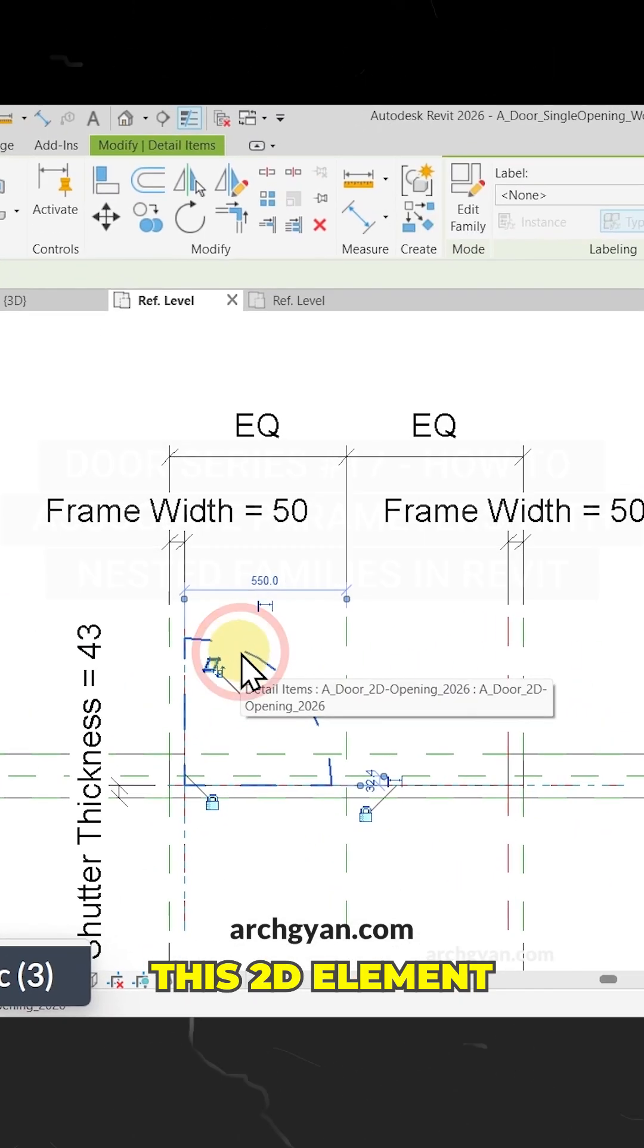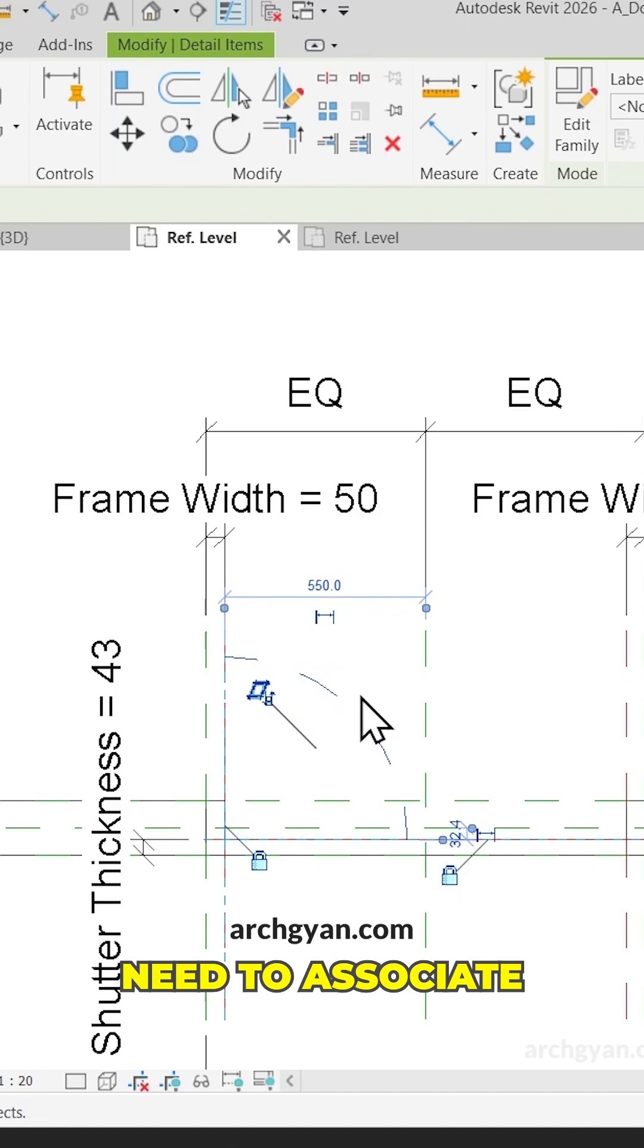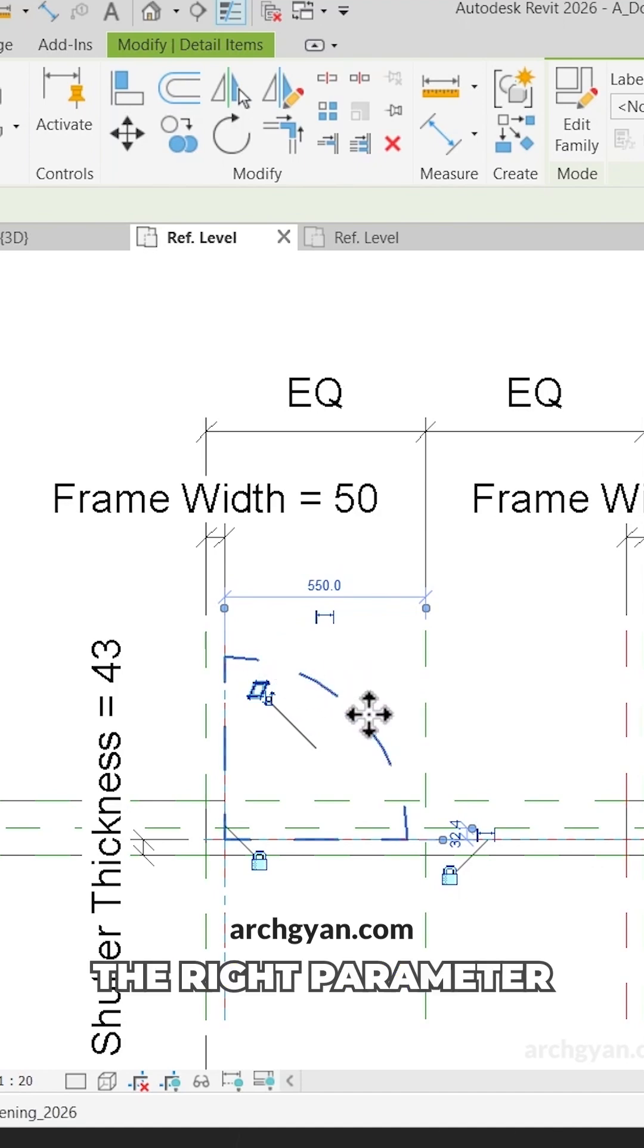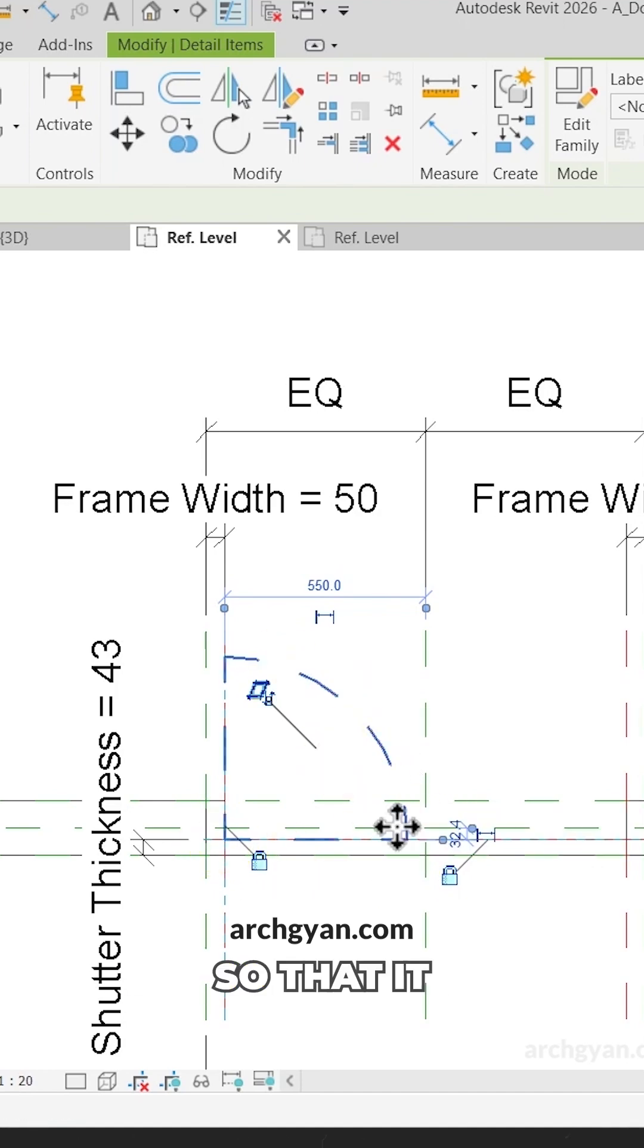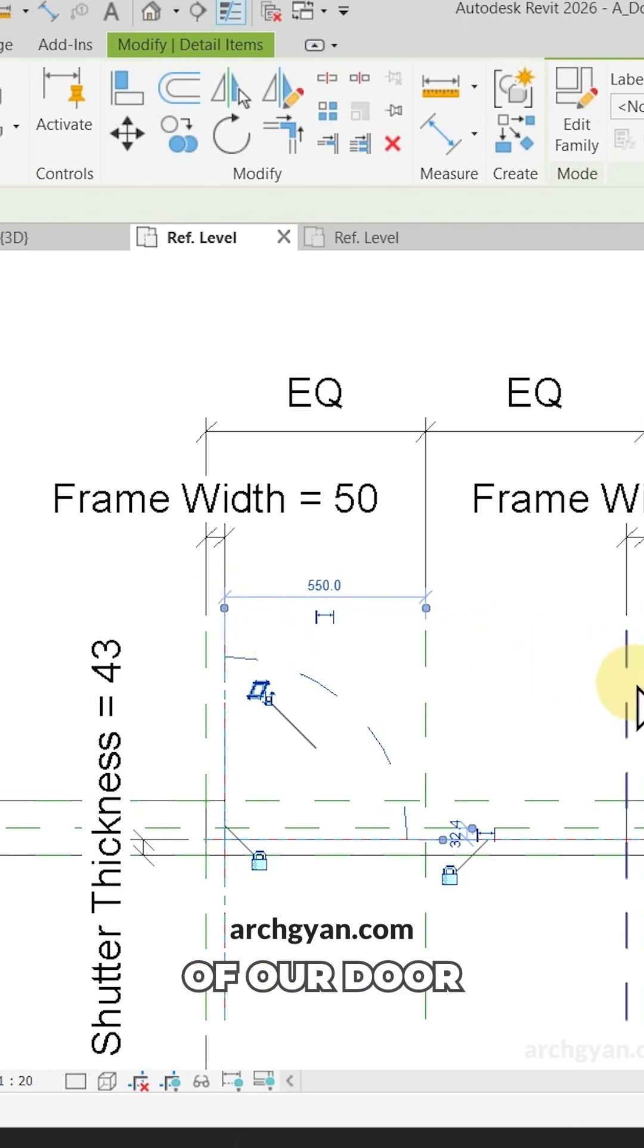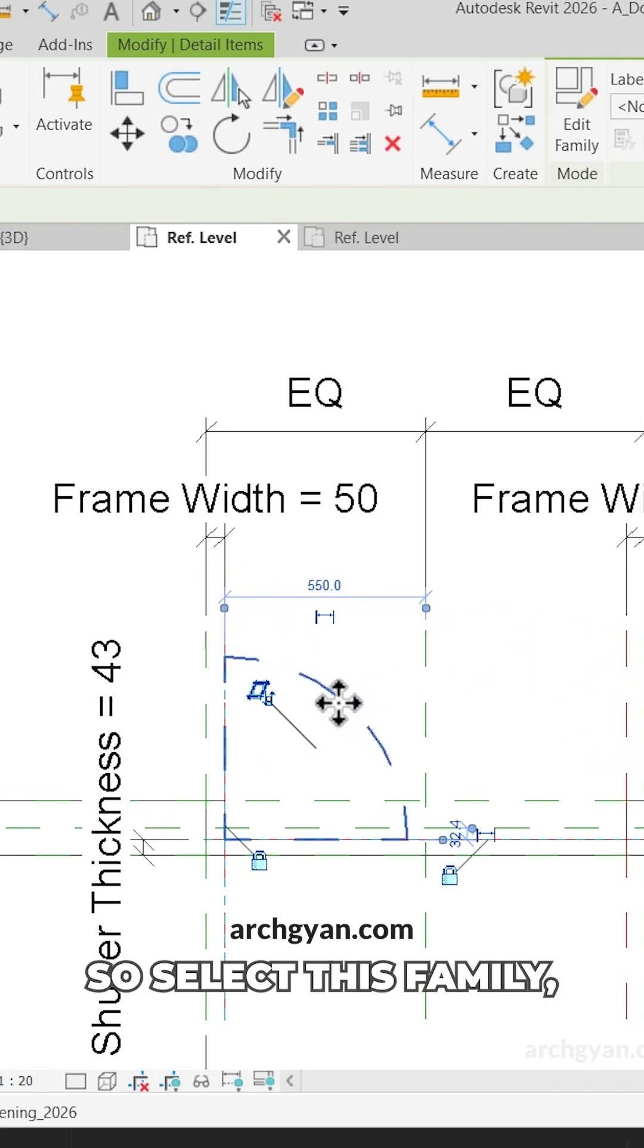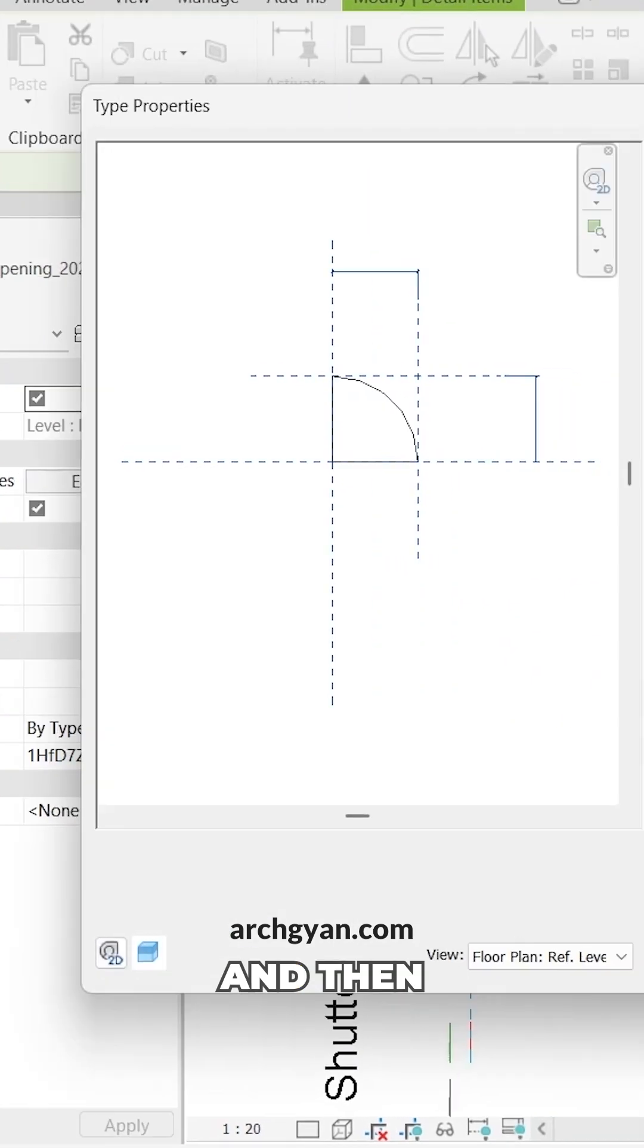You need to select this 2D element and associate the right parameter with it so that it matches the width of our door opening. Select this family, click on Edit Type.